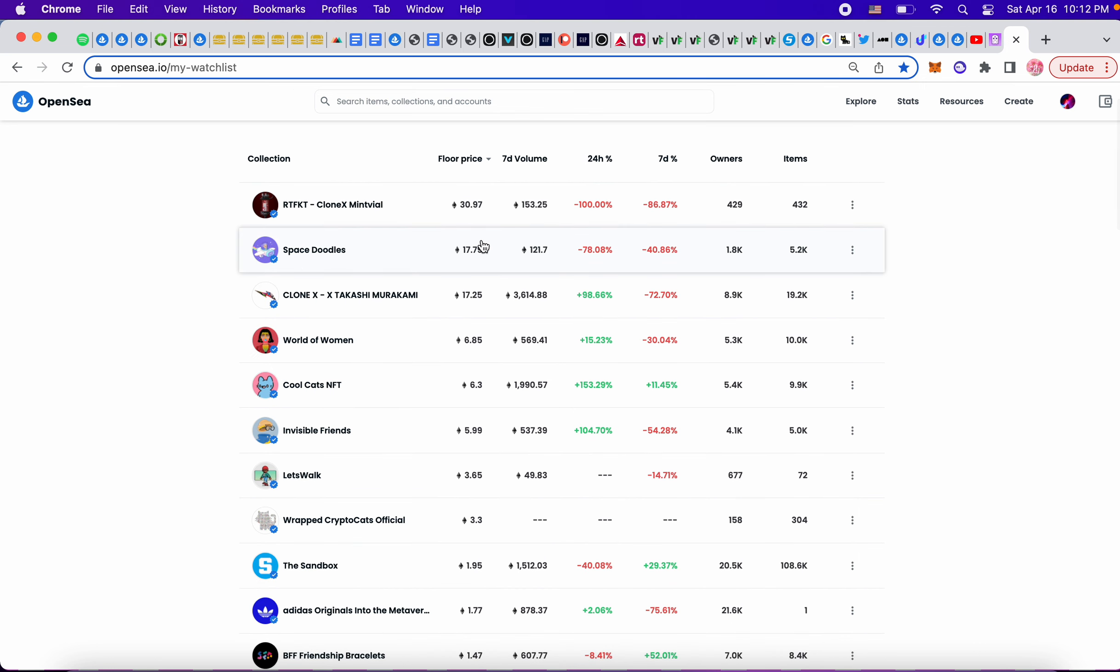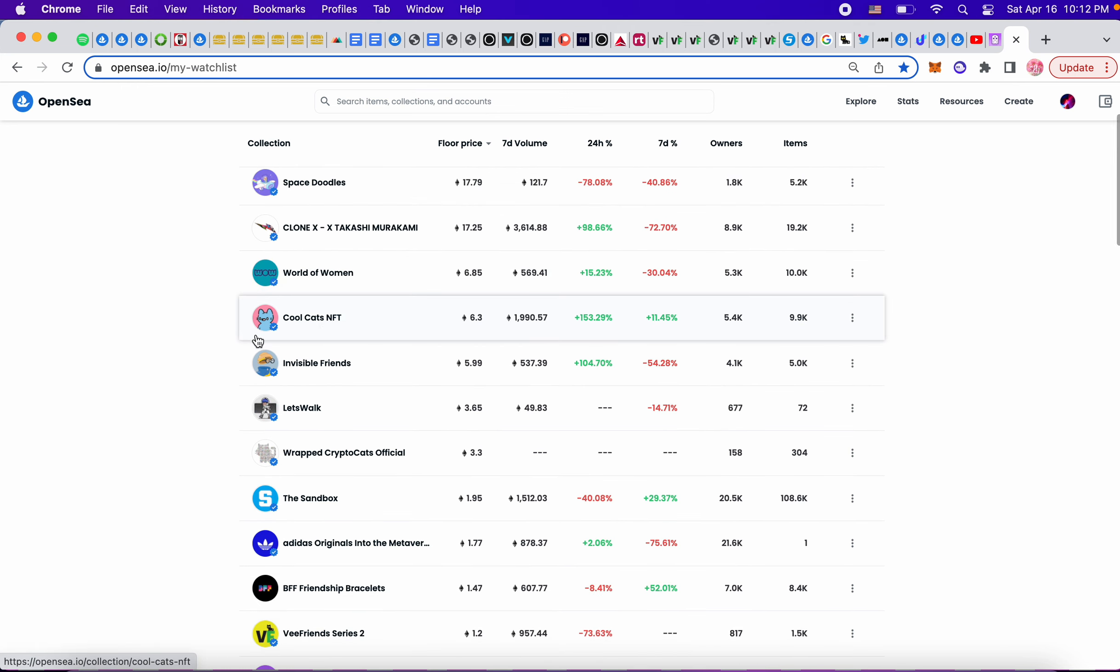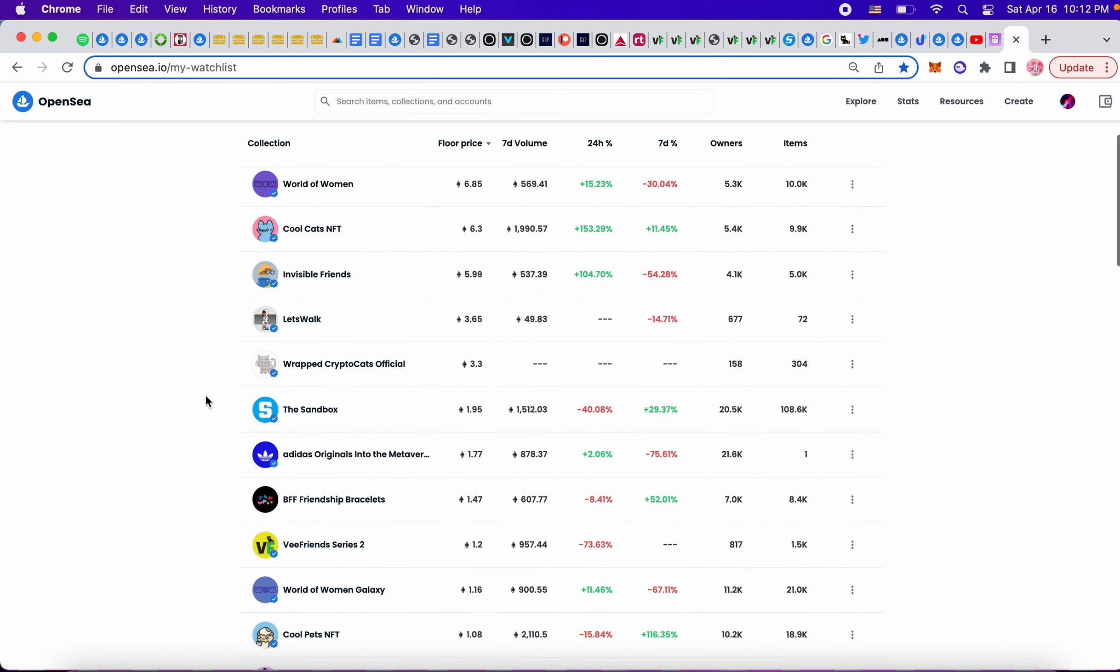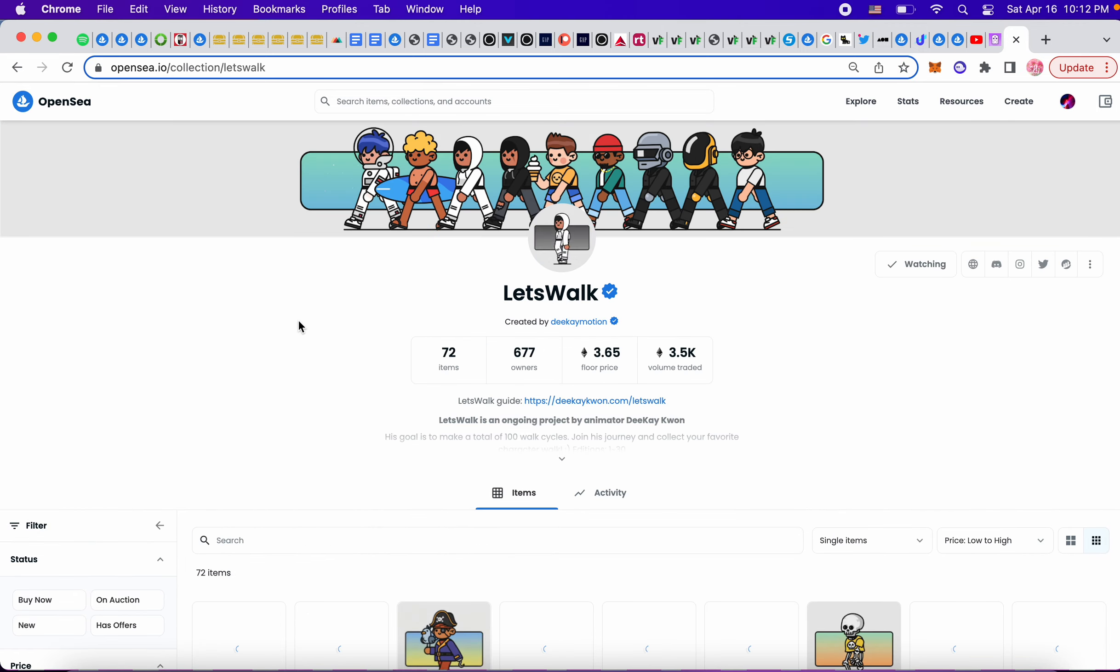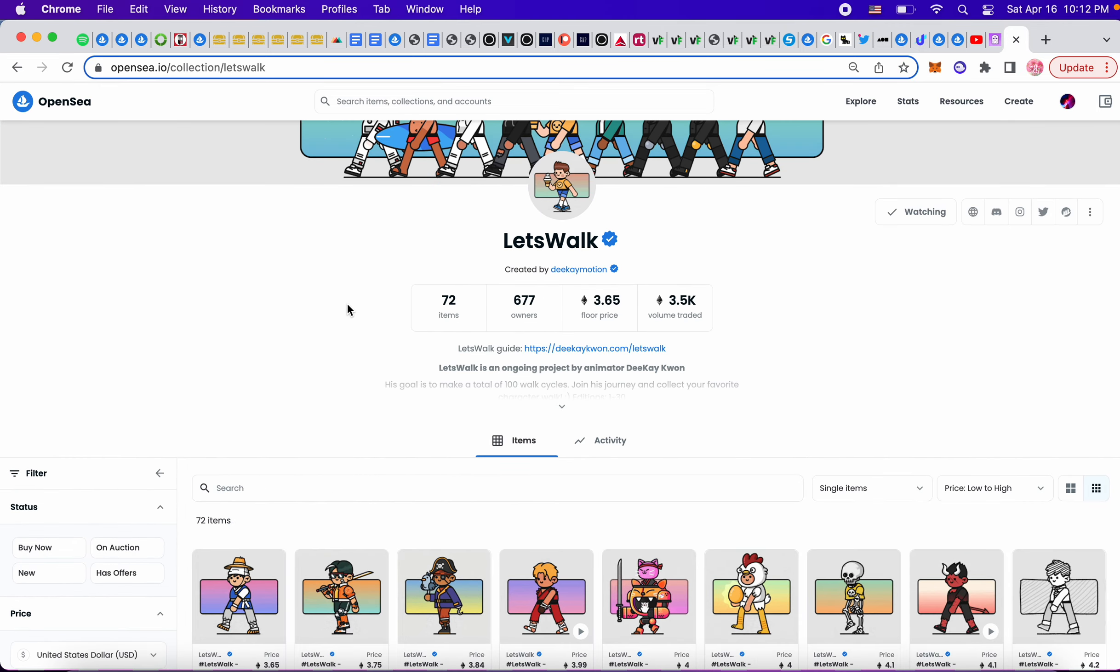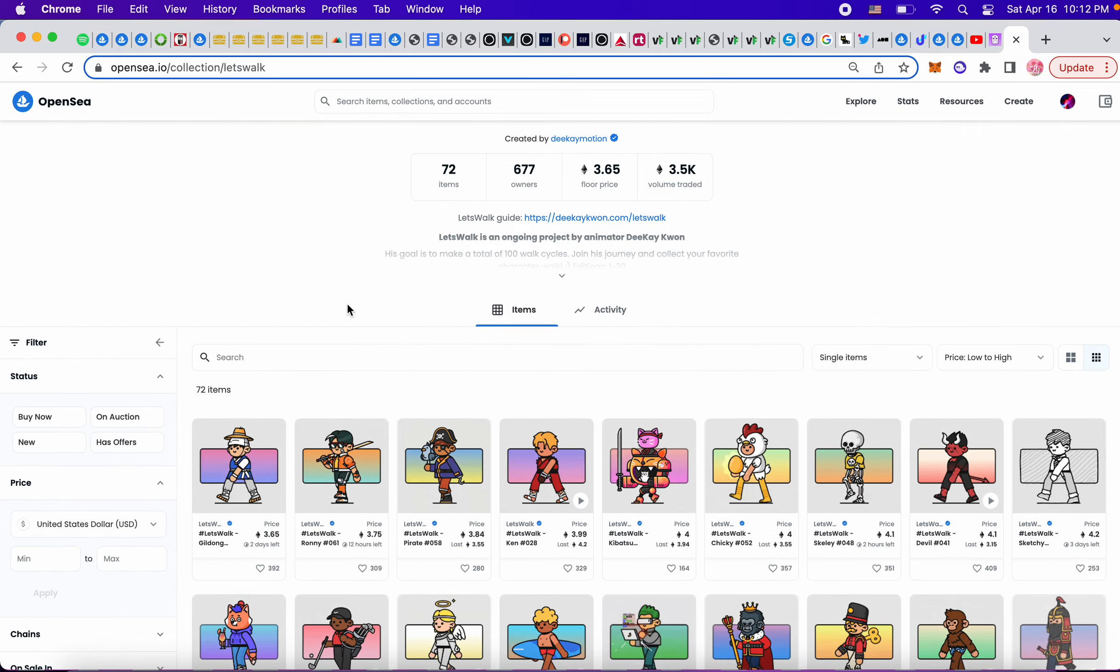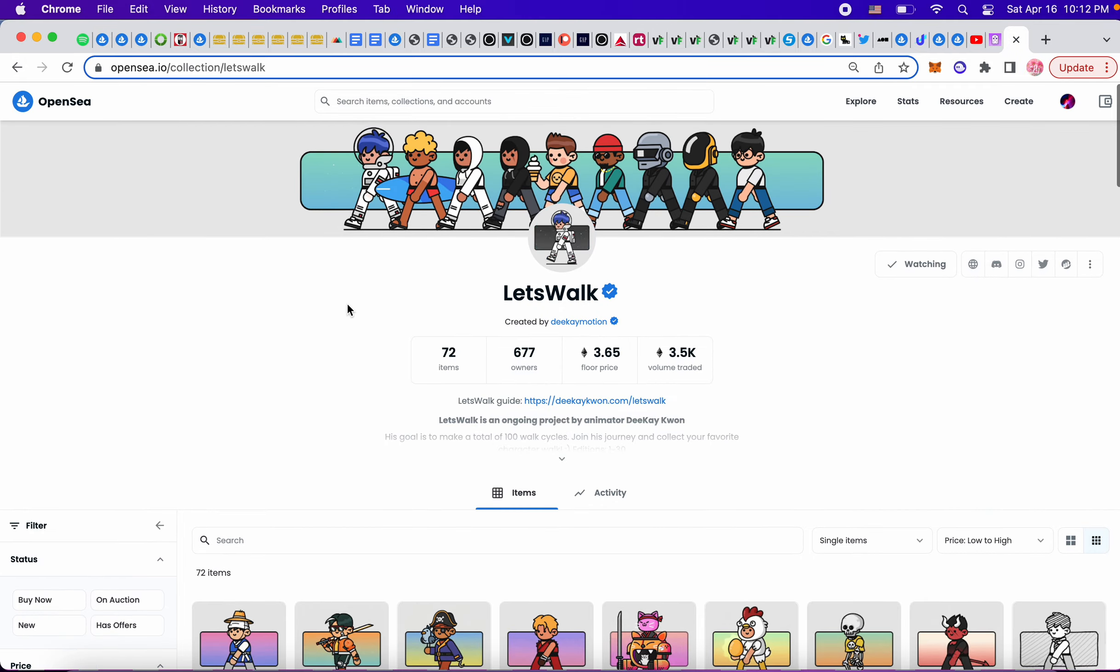Space Doodles is at 17. World of Women went down a little bit from 8. Cool Cats went down a little bit. This is another collection I've got my eye on, it's called Let's Walk from DK Motion. He's got some Foundation pieces that are worth a million. I know Snoop Dogg bought two of his pieces.